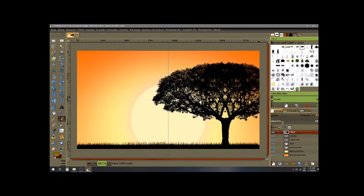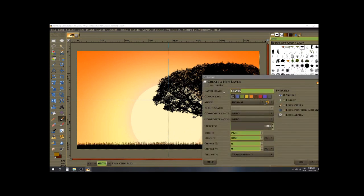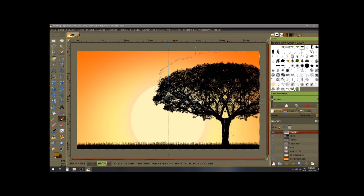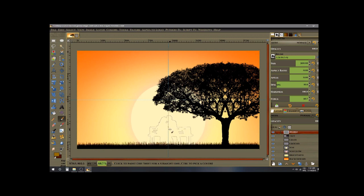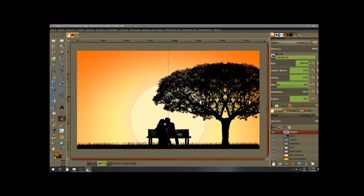Now add a new layer on top and name it 'people' or 'couple' — whatever you want. Select the 'Couple Number Two Silhouette' brush. Place it wherever you like — I'm placing mine right in the middle, between the tip of the grass and the bottom of the canvas. Click once and we have our couple.